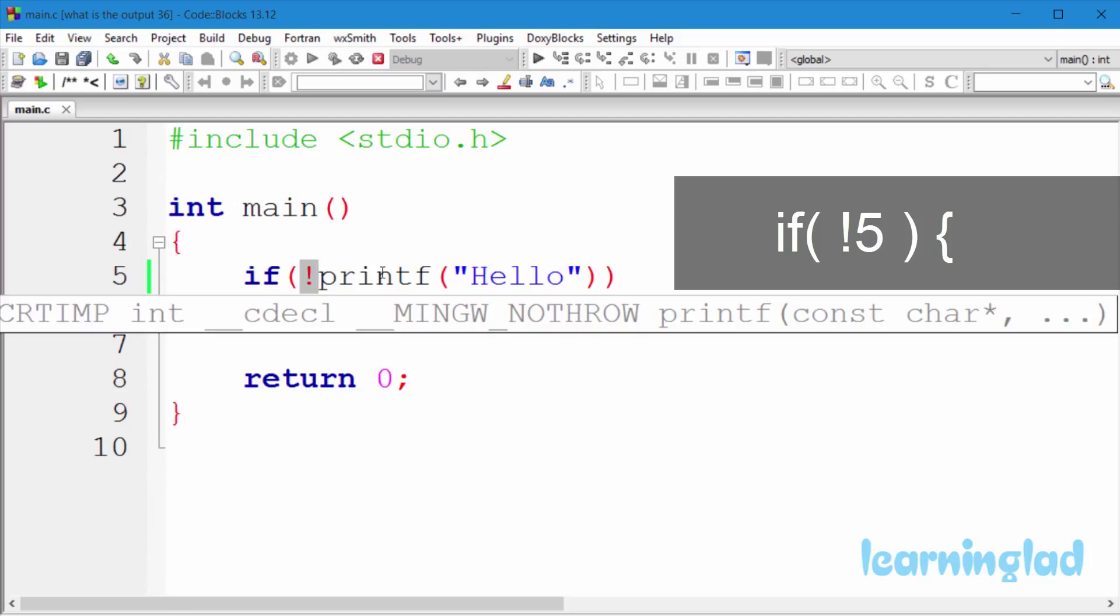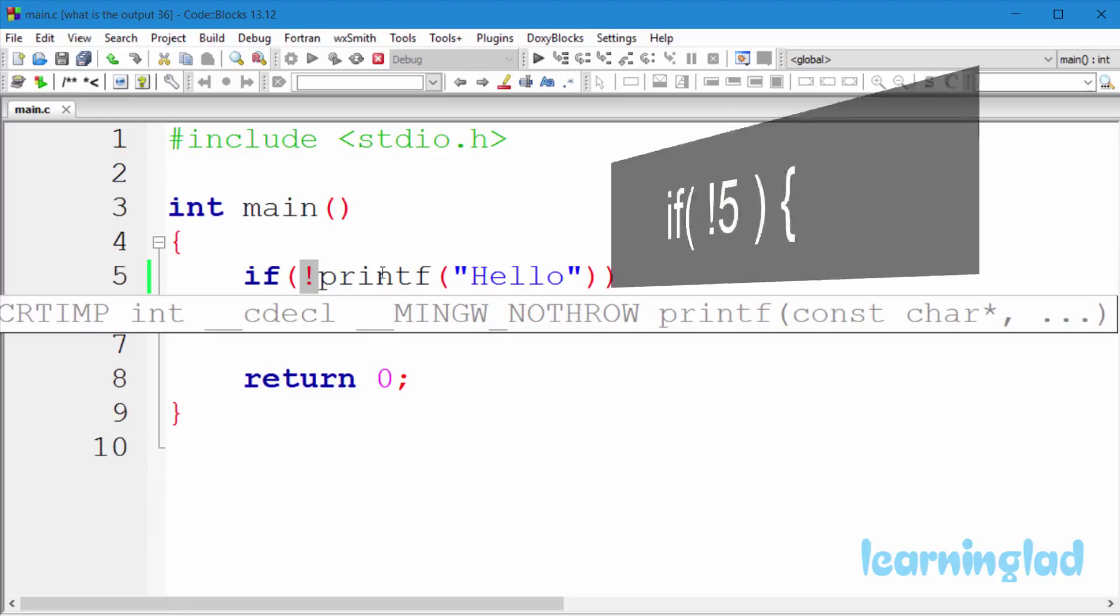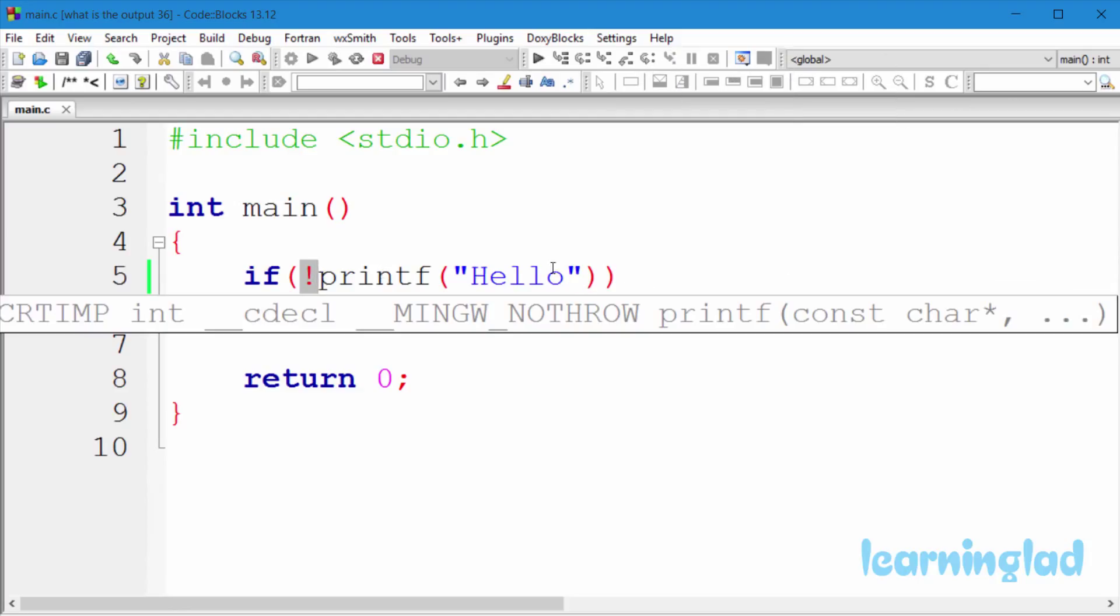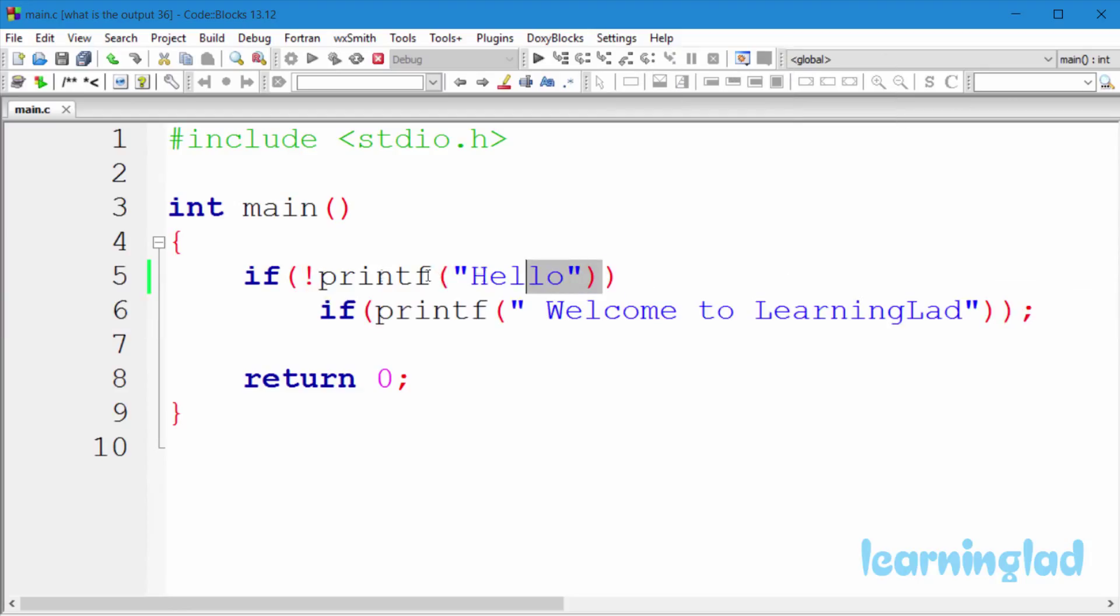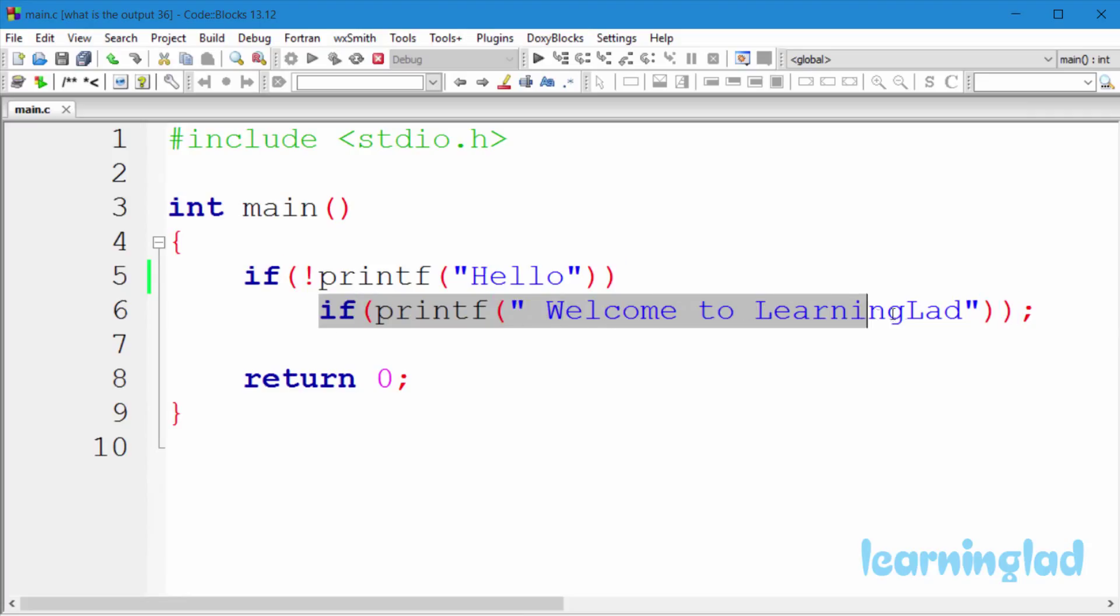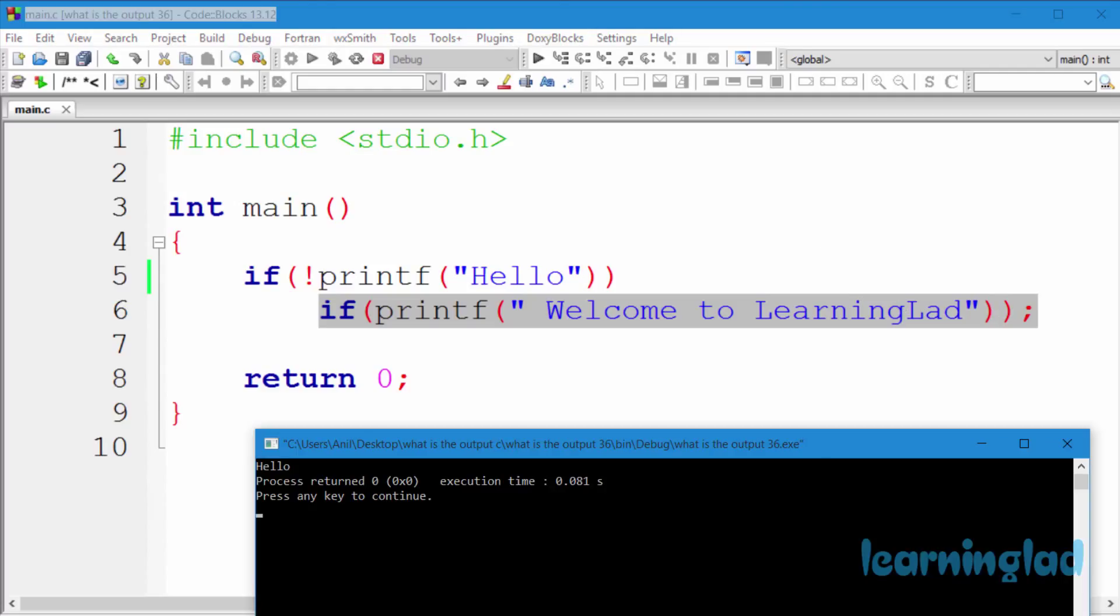And that's why this if condition is gonna fail and that's why the statements which are part of that if will not be executed. So we're just gonna get the hello on the screen.